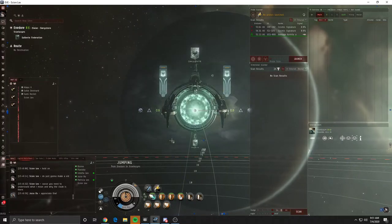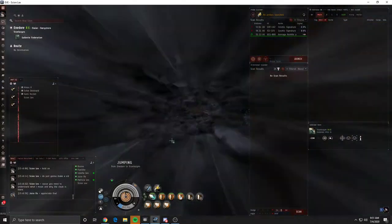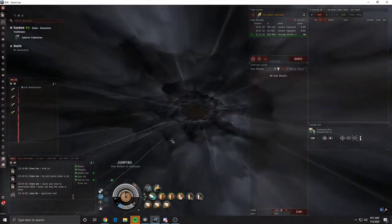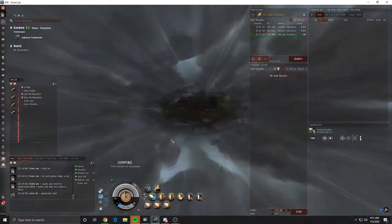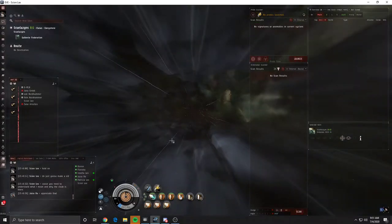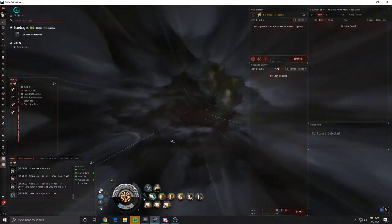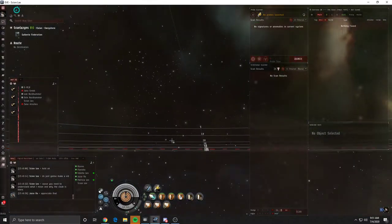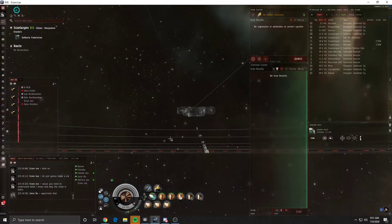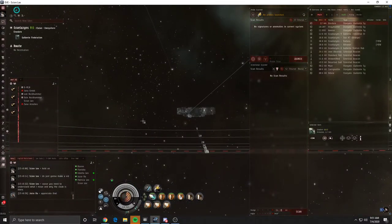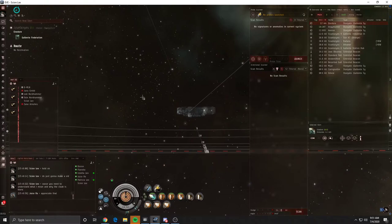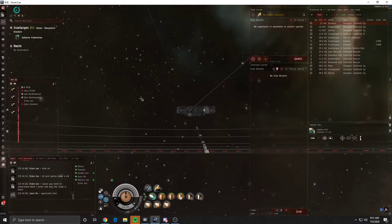When you pop through a gate or when you pop through a wormhole, you pop more than 2,000 meters out, and that's why you can always cloak right away.